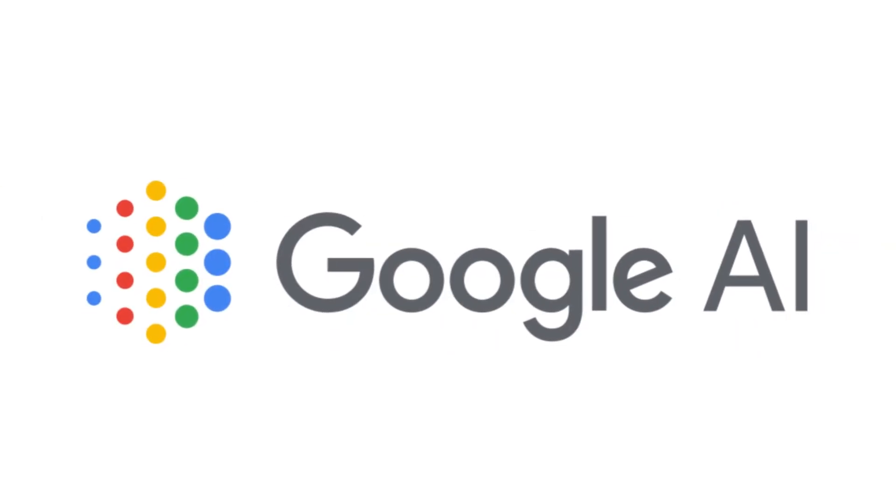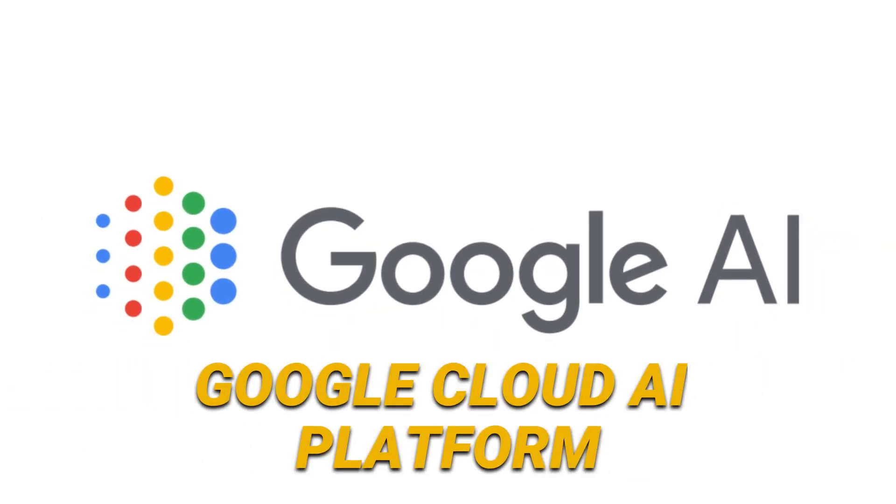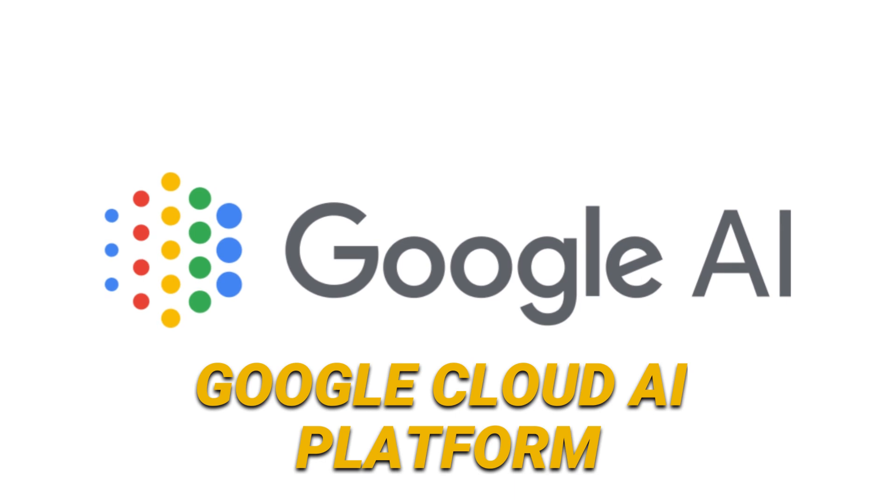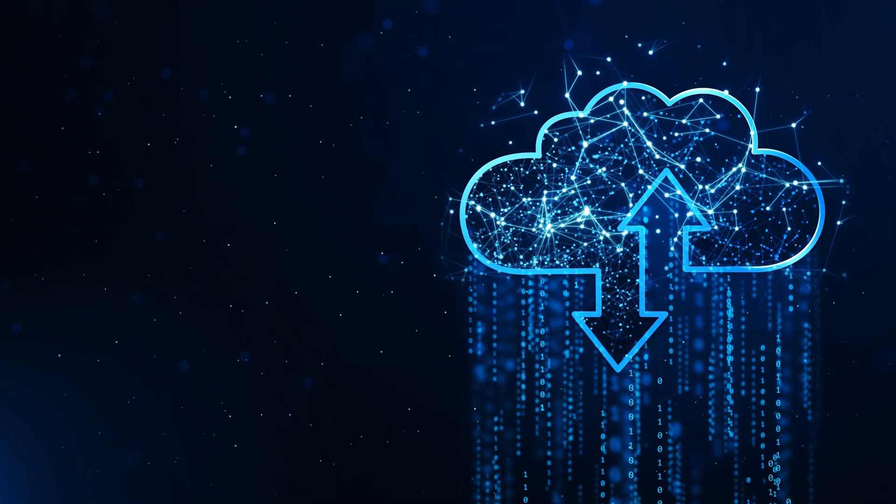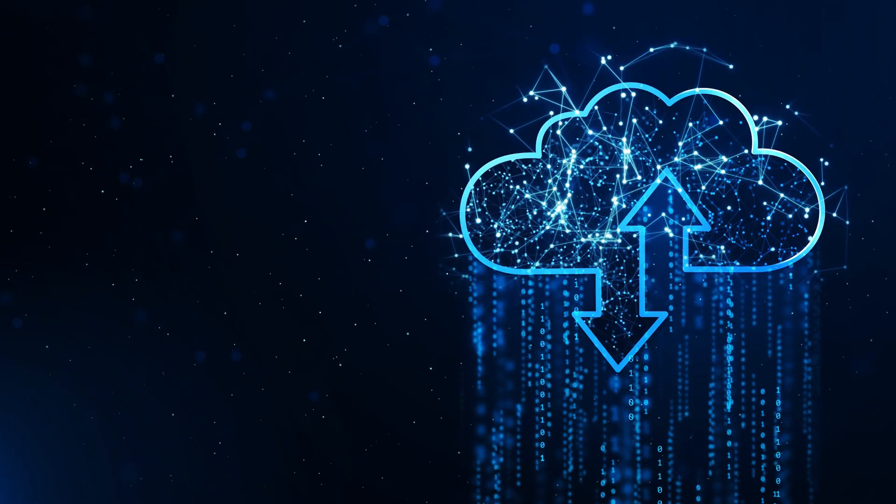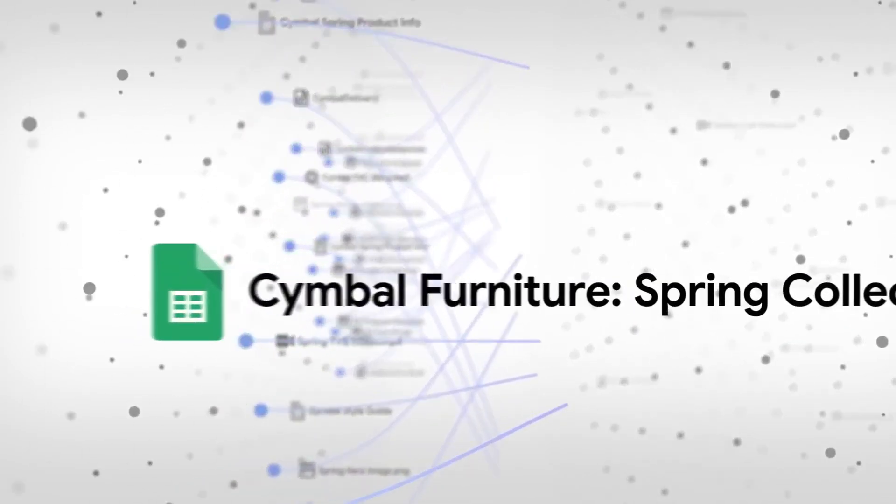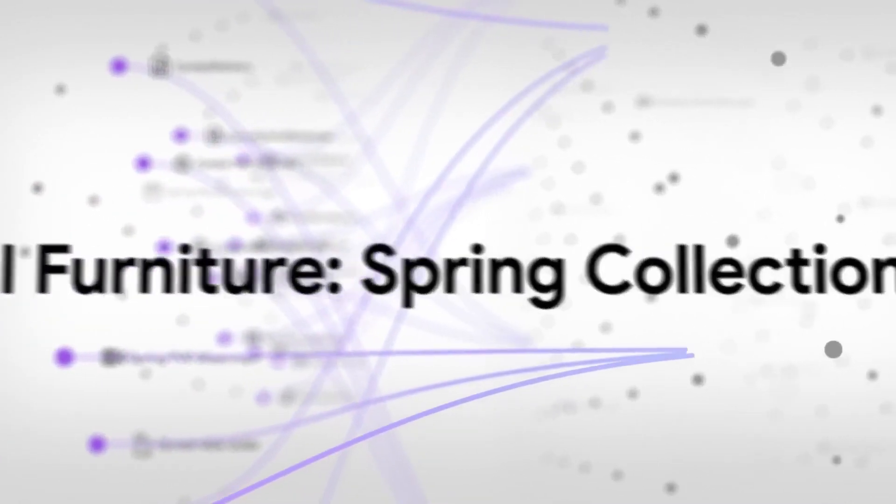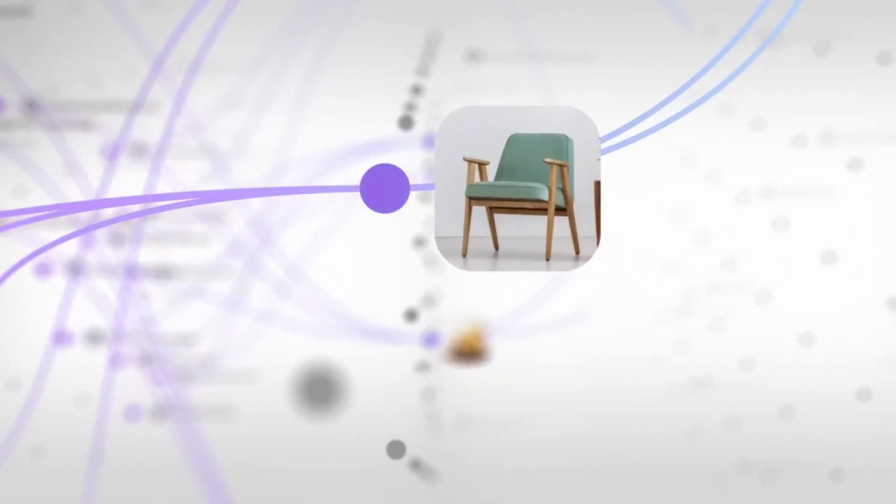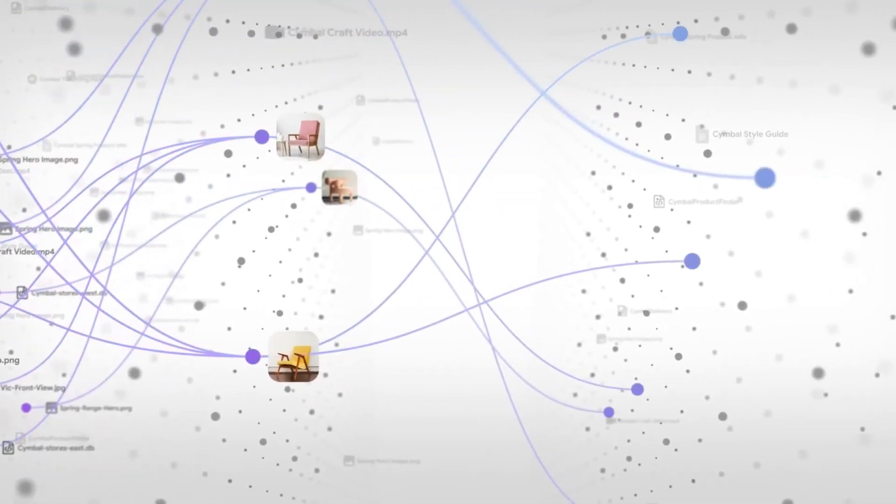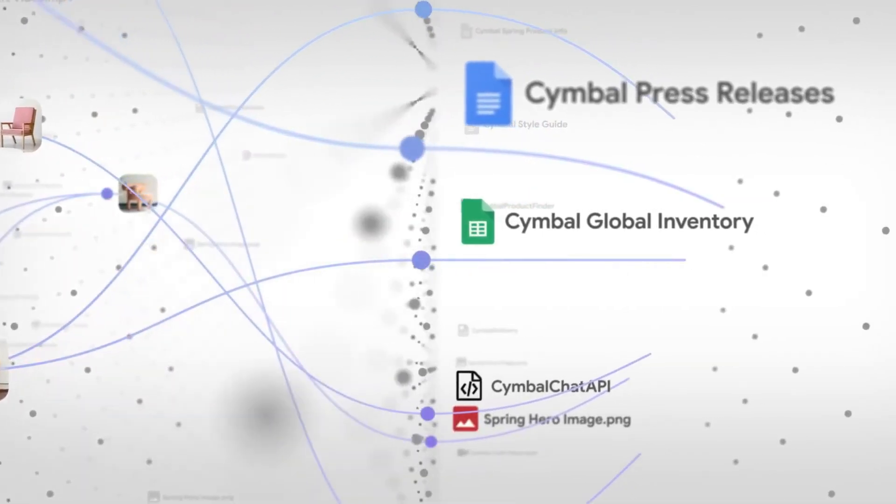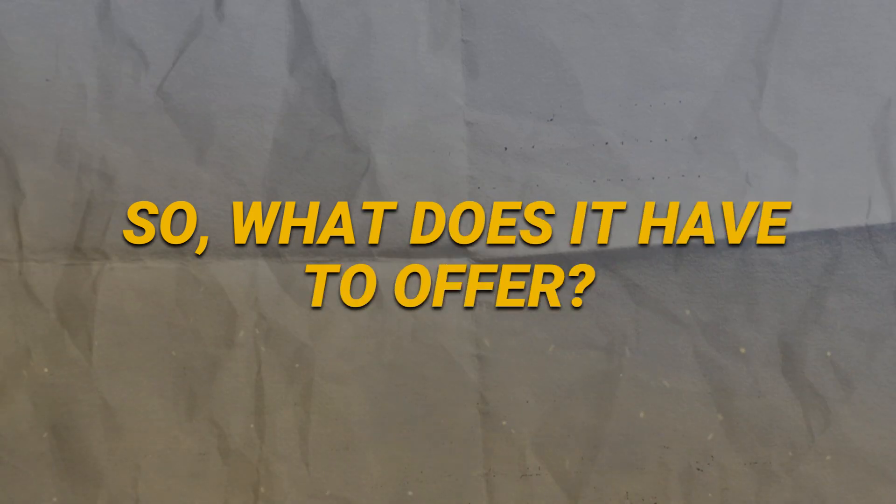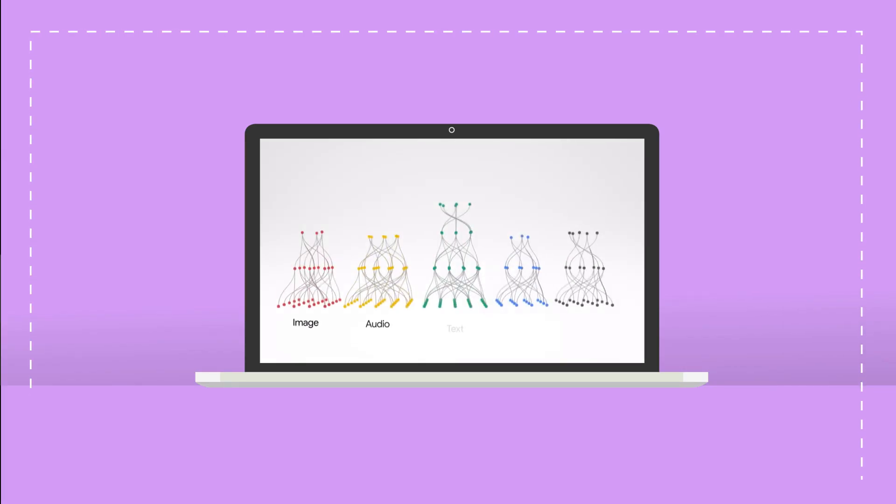Coming in at number 4 on our list is the Google Cloud AI Platform, a behemoth in the world of artificial intelligence that is as versatile as it is powerful. When we say it's Google in the world of AI, we're not just talking about its reputation. We're talking about the platform's sheer scope and capabilities. So, what does it have to offer? Let's break it down.